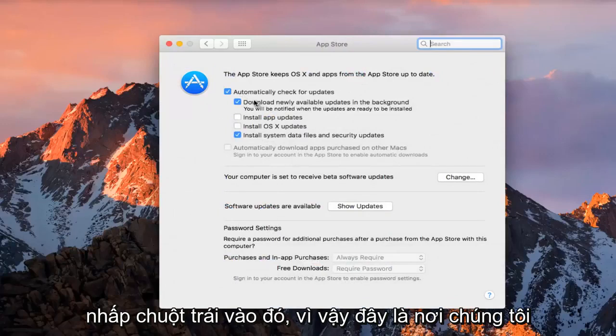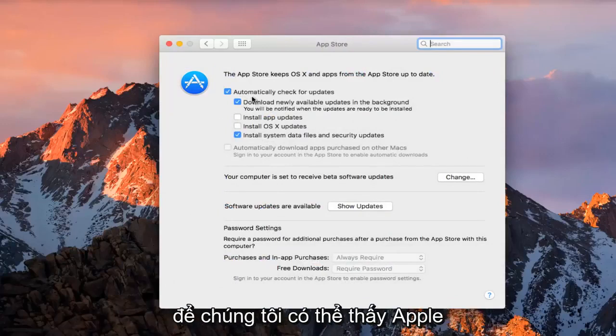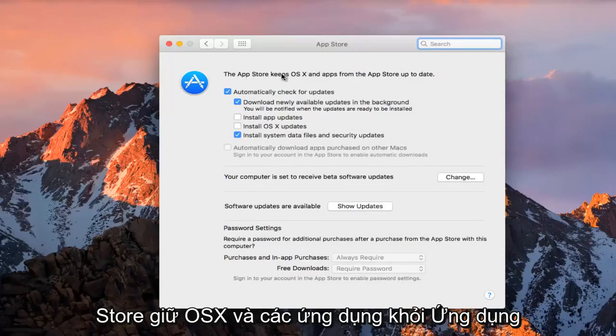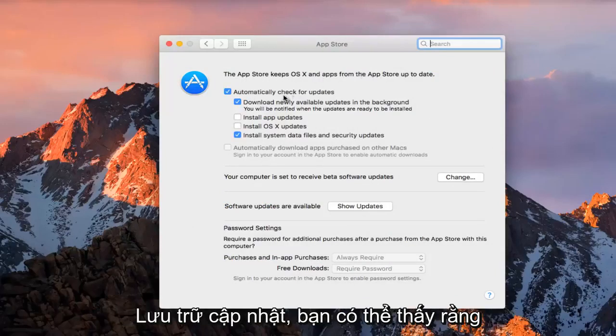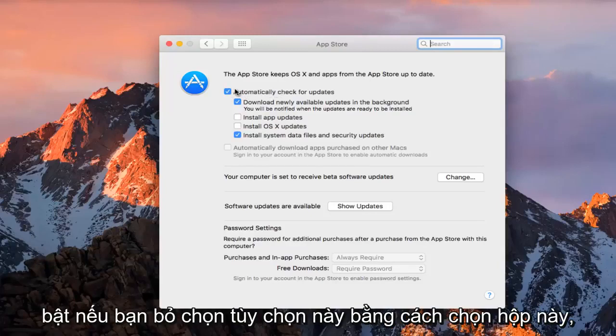So this is where we're going to be able to change our current update settings. So we can see the Apple Store keeps OS X and apps from the App Store up to date. We can see that automatic or check for updates is enabled.